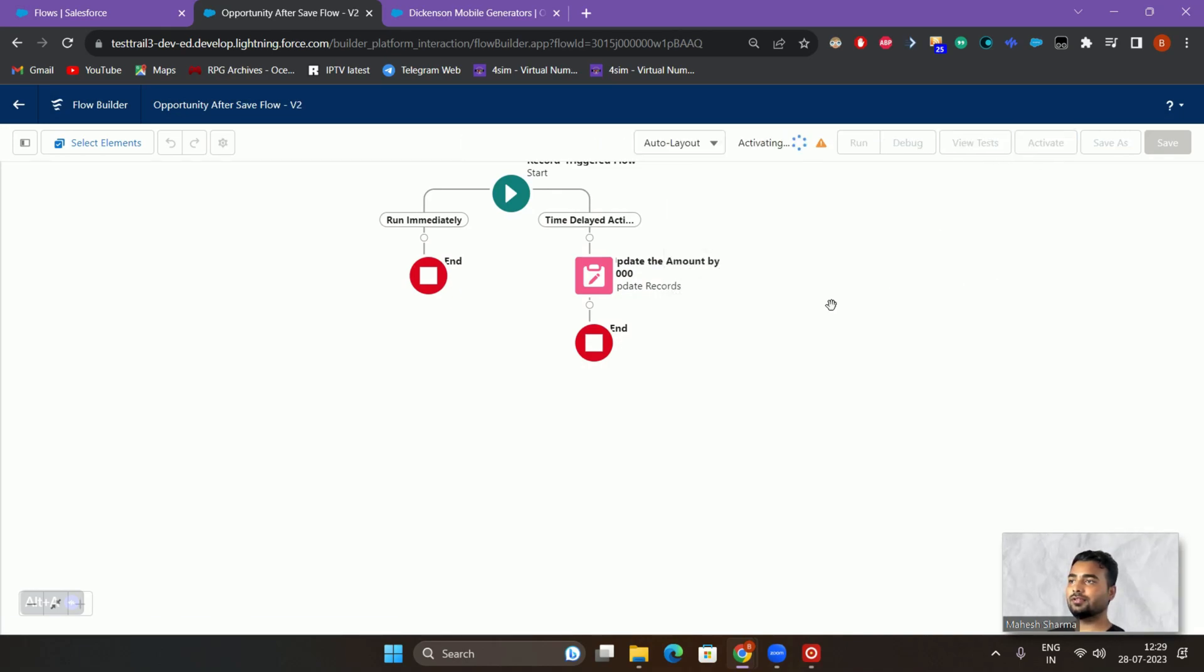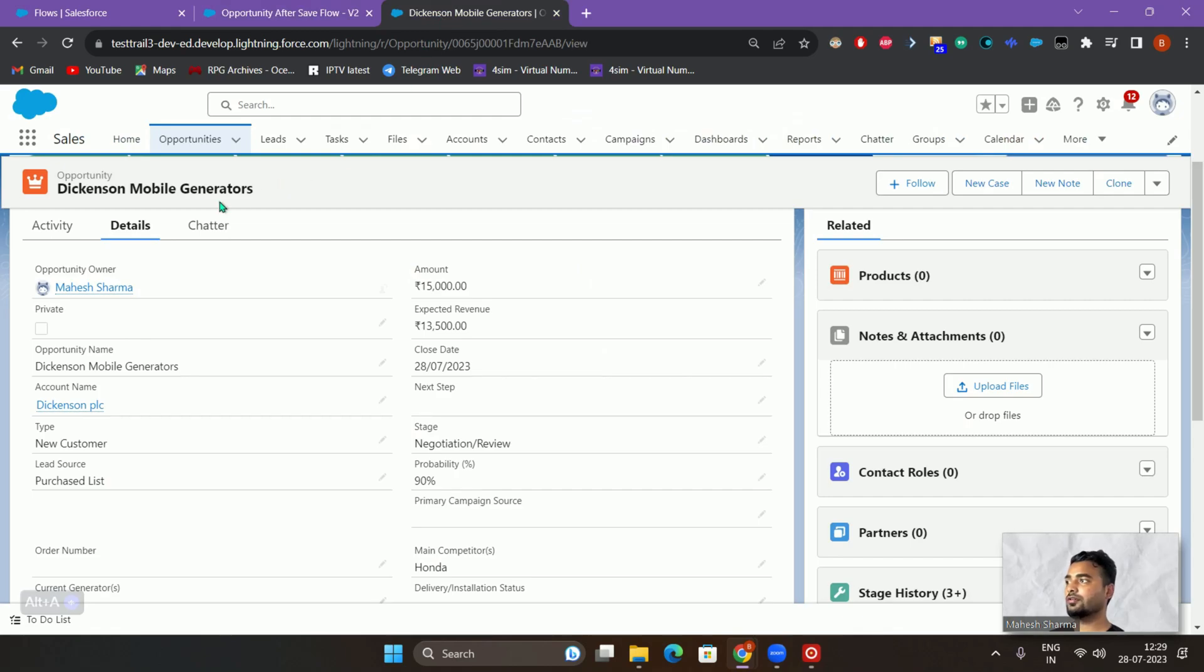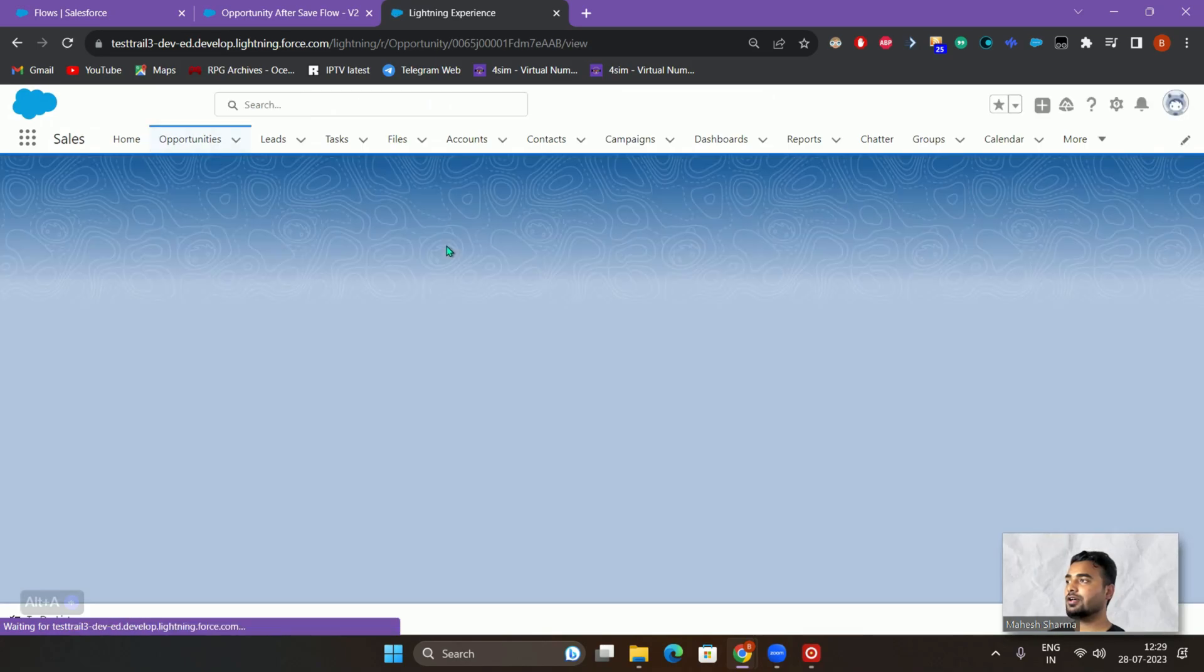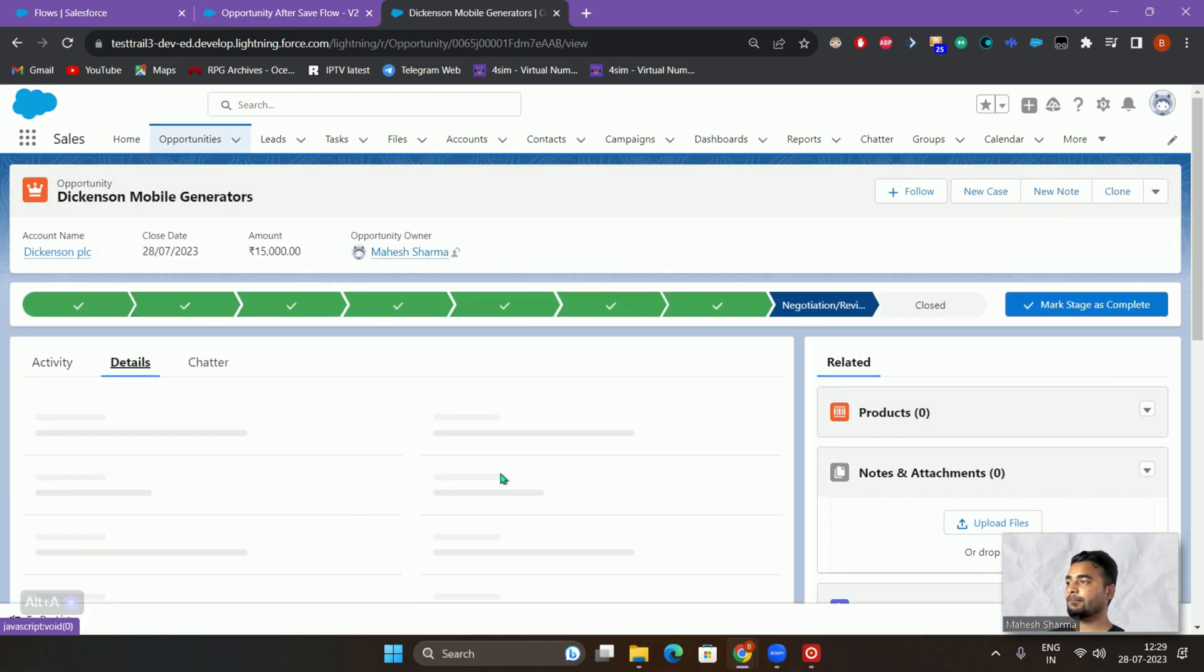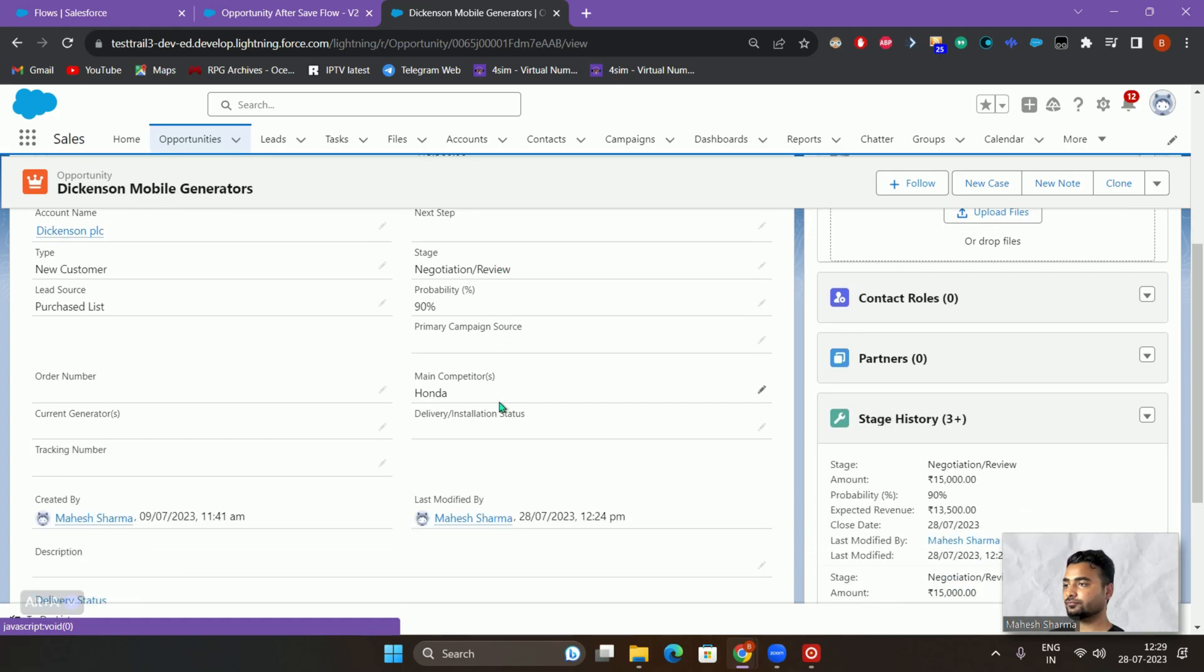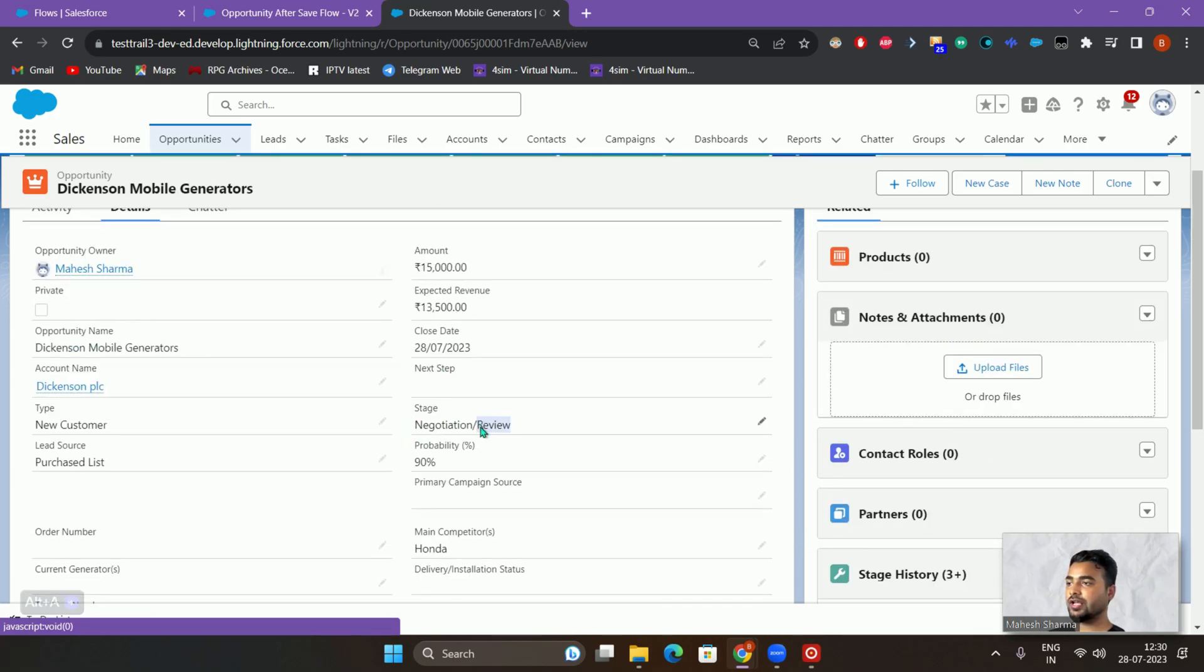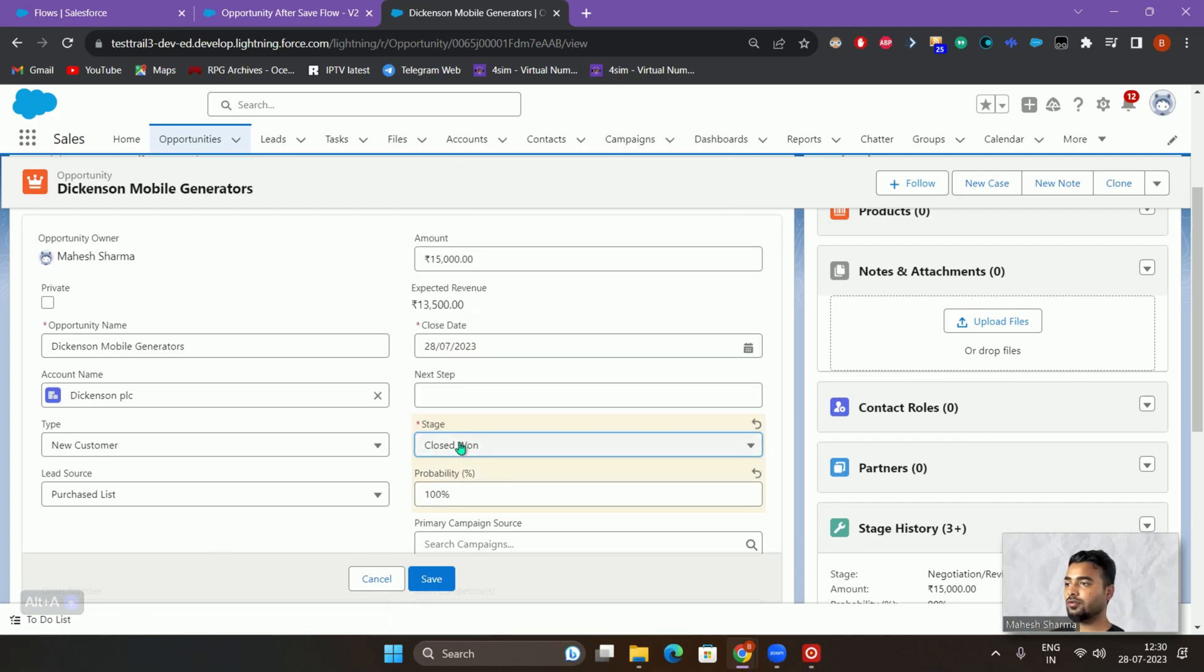Let's activate this flow and see this in action. I'll go to the opportunity again. If I'll refresh the page, currently if you see this amount is 15,000.